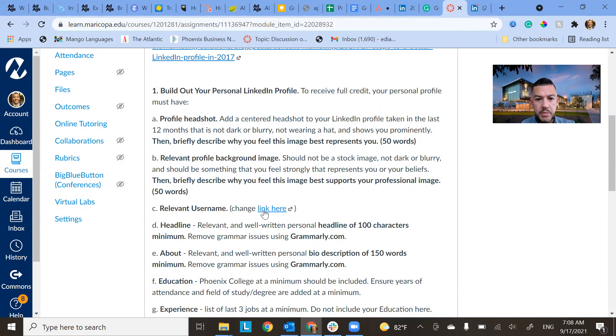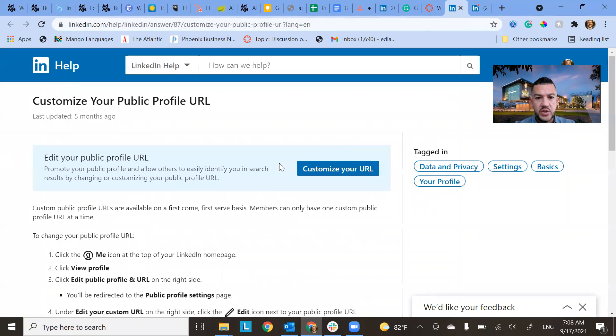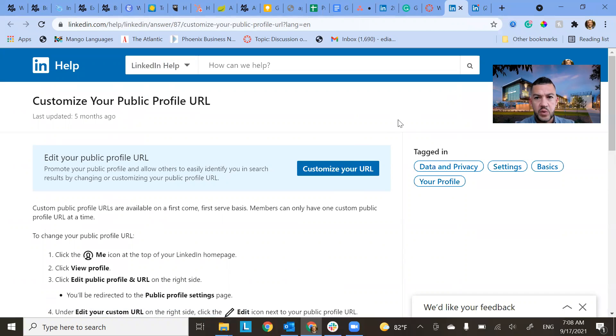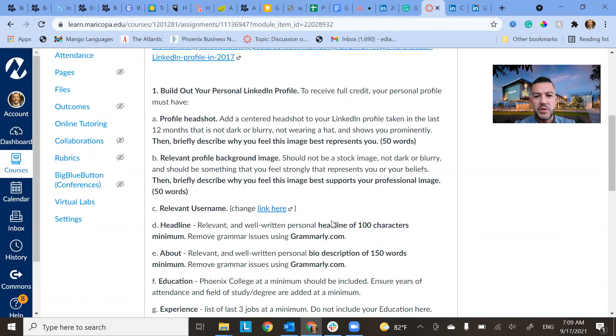Relevant username, there's a link here of how to change it. So this tells you what exactly to do. Just click on that, customize your URL. Basically, you don't want to have your profile with a bunch of numbers on it, something that looks weird. You want it to be personalized.